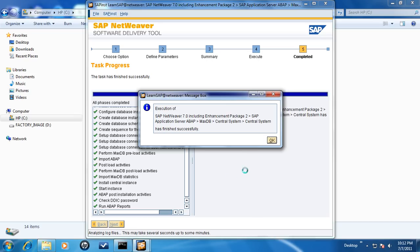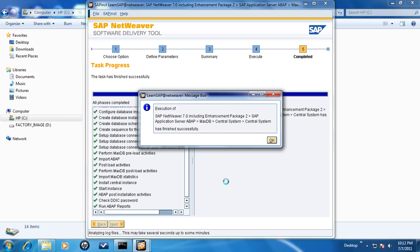A successful installation will end with a notice as shown on the screen. SAP NetWeaver 7.0 including Enhancement Package 2, SAP Application Server ABAP MaxDB Central System has finished successfully.